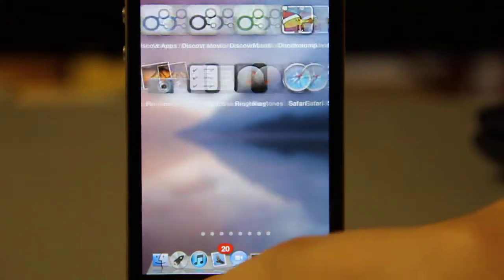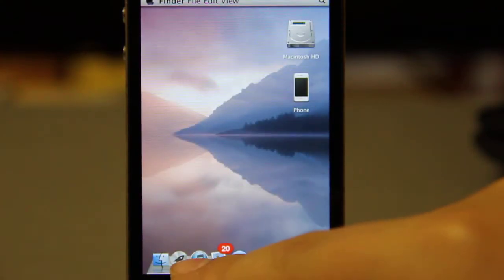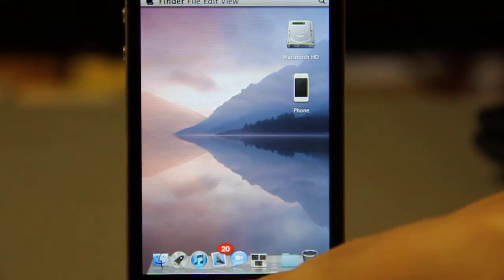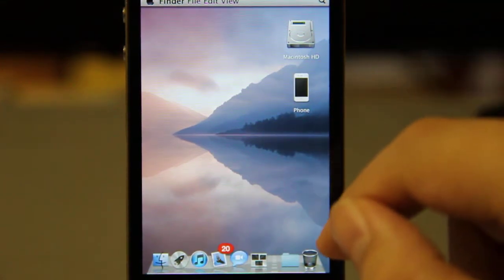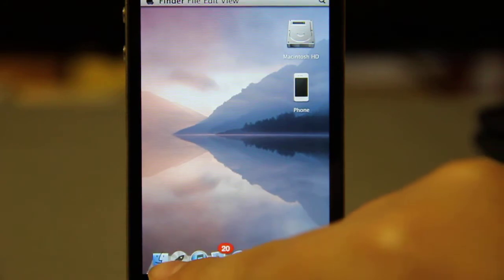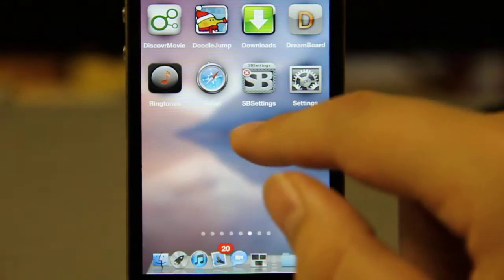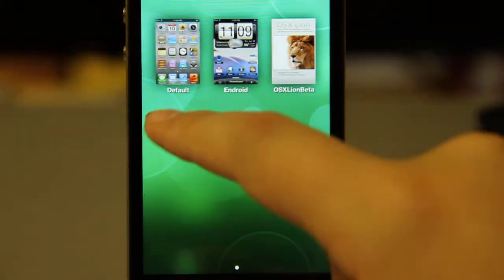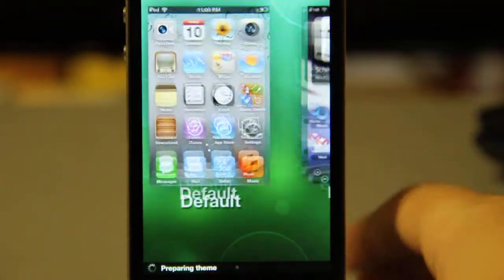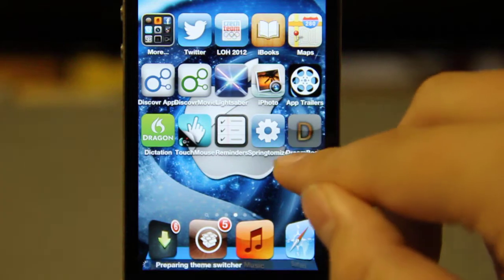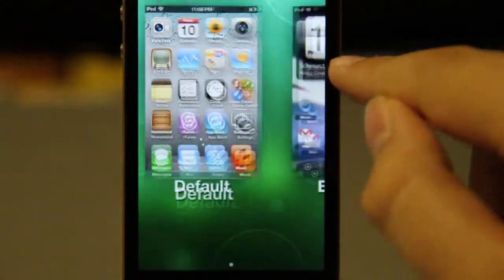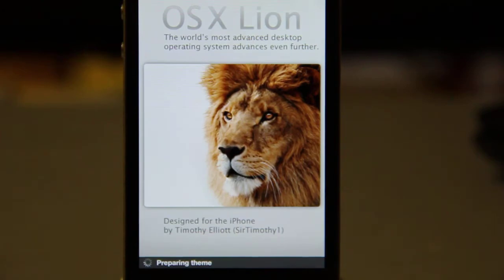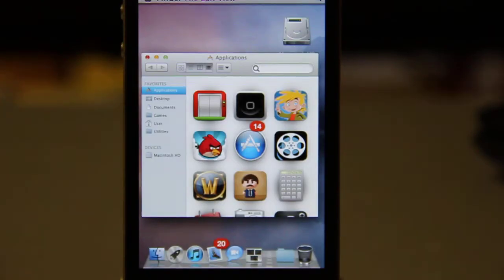You've got a Launchpad here and all the applications that you have. You've got iTunes and a lot more Mac options. If you don't like this theme, just go to Launchpad, then DreamBoard, and you can also go back to the default theme. But this Mac theme is really cool.